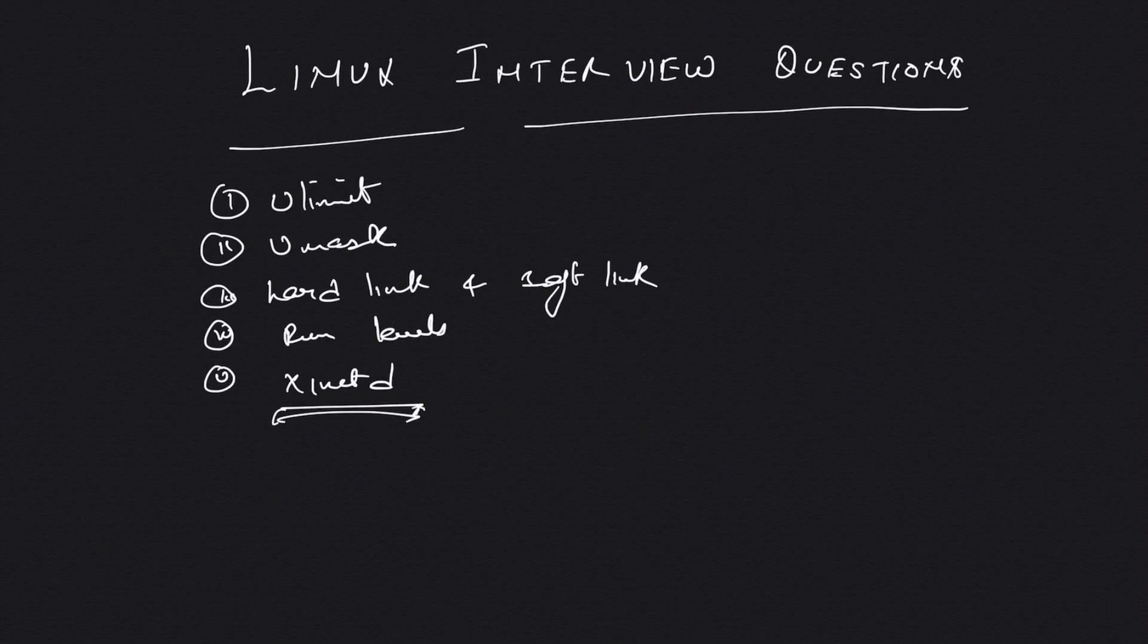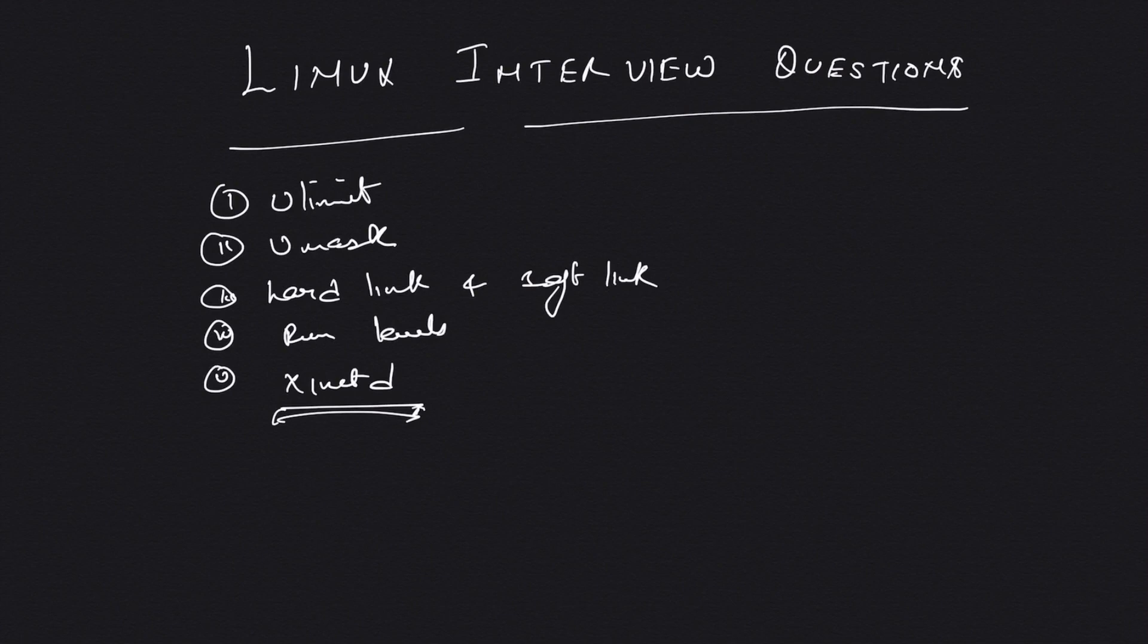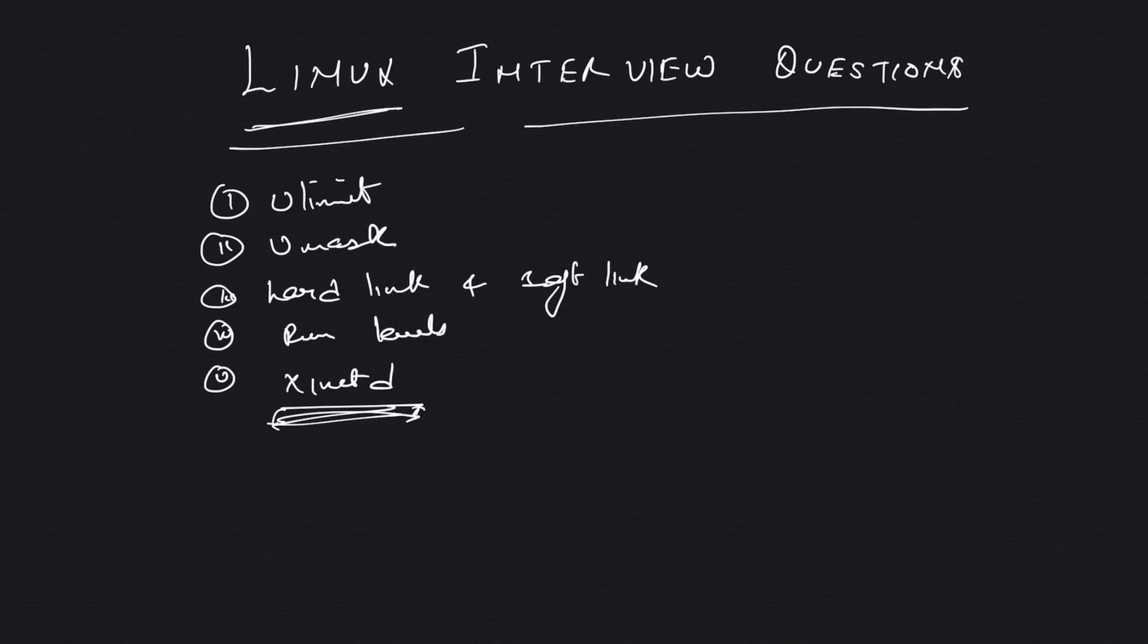You would see that they would start with basic networking, basic Linux, and that should be your priority. You should be familiar with Linux. You can learn any of the technology—Chef, Puppet, Ansible—you can learn, but Linux basically comes from experience. I hope you like this video, guys.